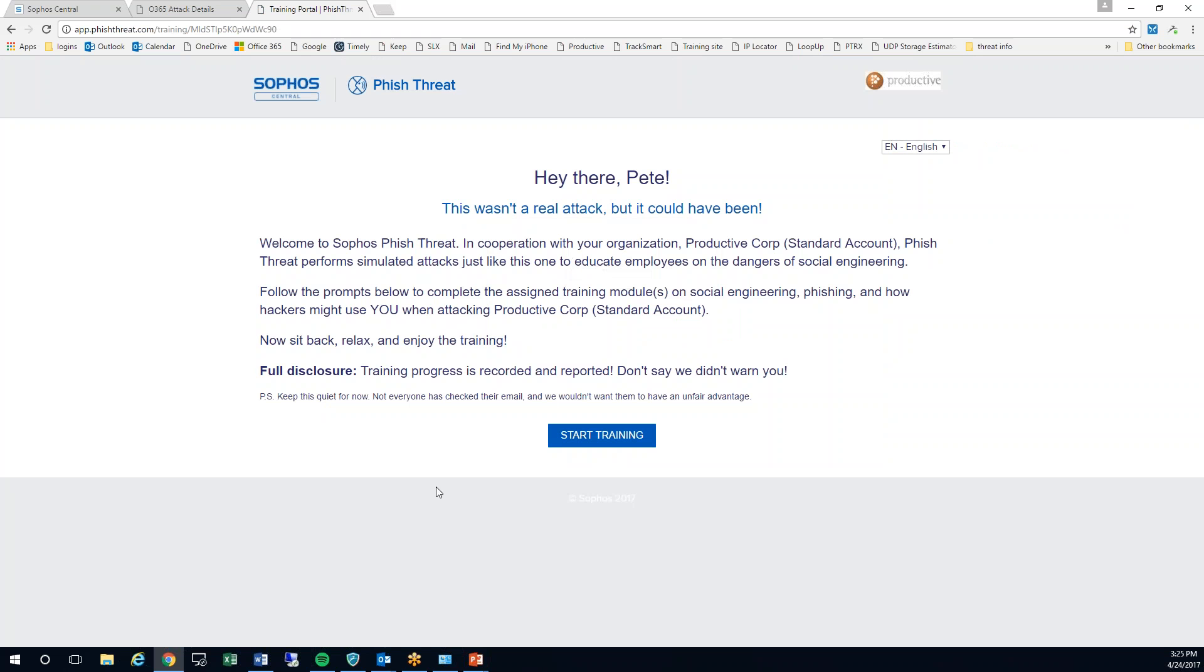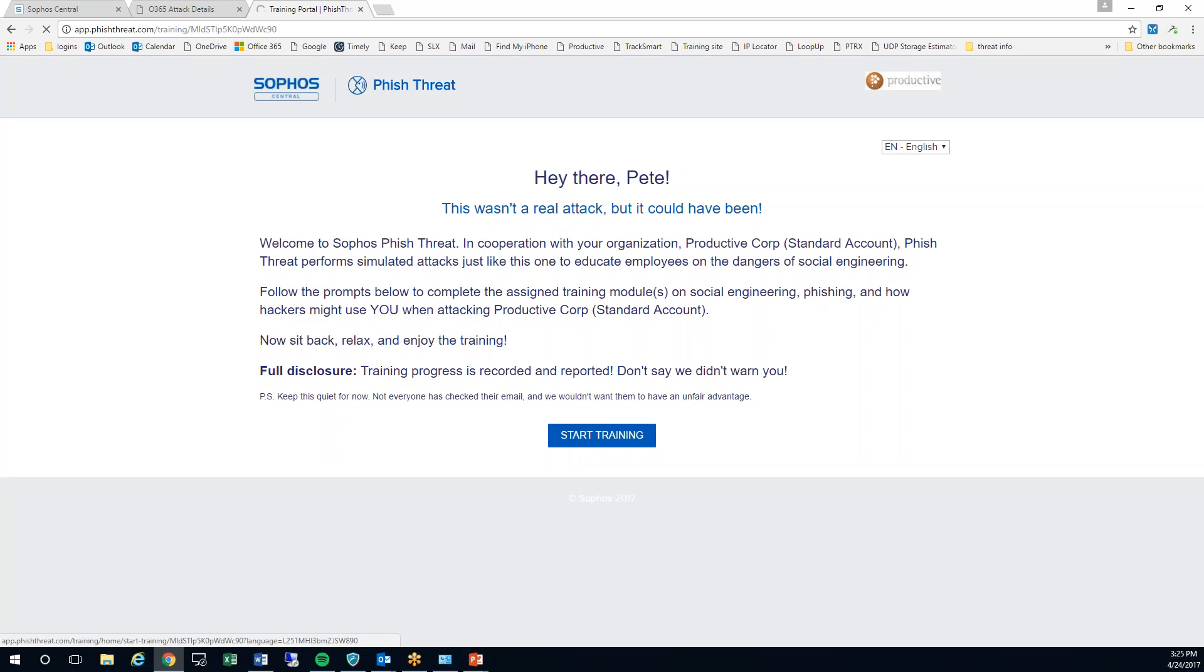The next thing that I'm going to get now is the warning that I've had an issue. This wasn't a real attack but it could have been. Now I'm going to be able to take advantage of the training that's been provided if I click on start.